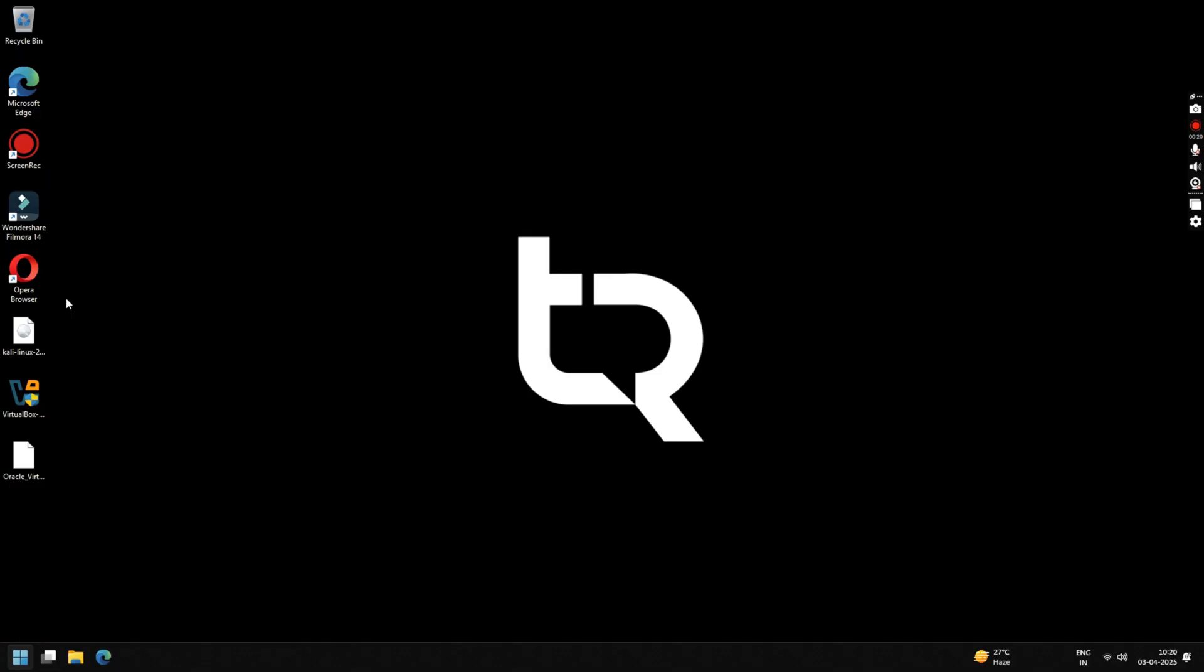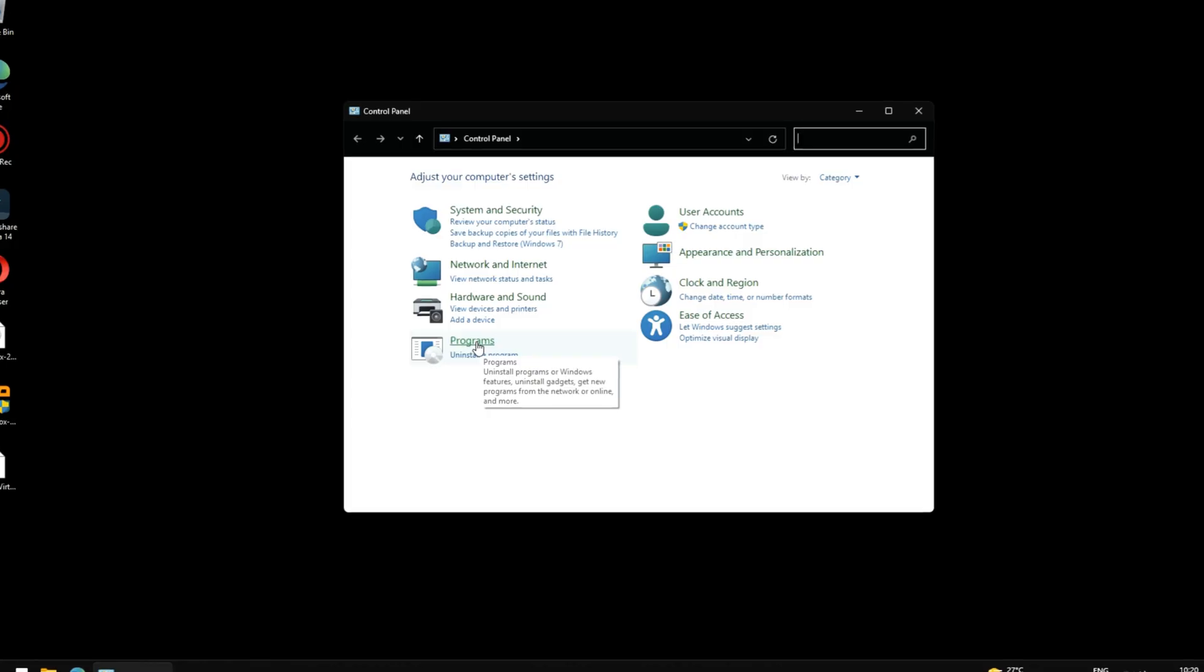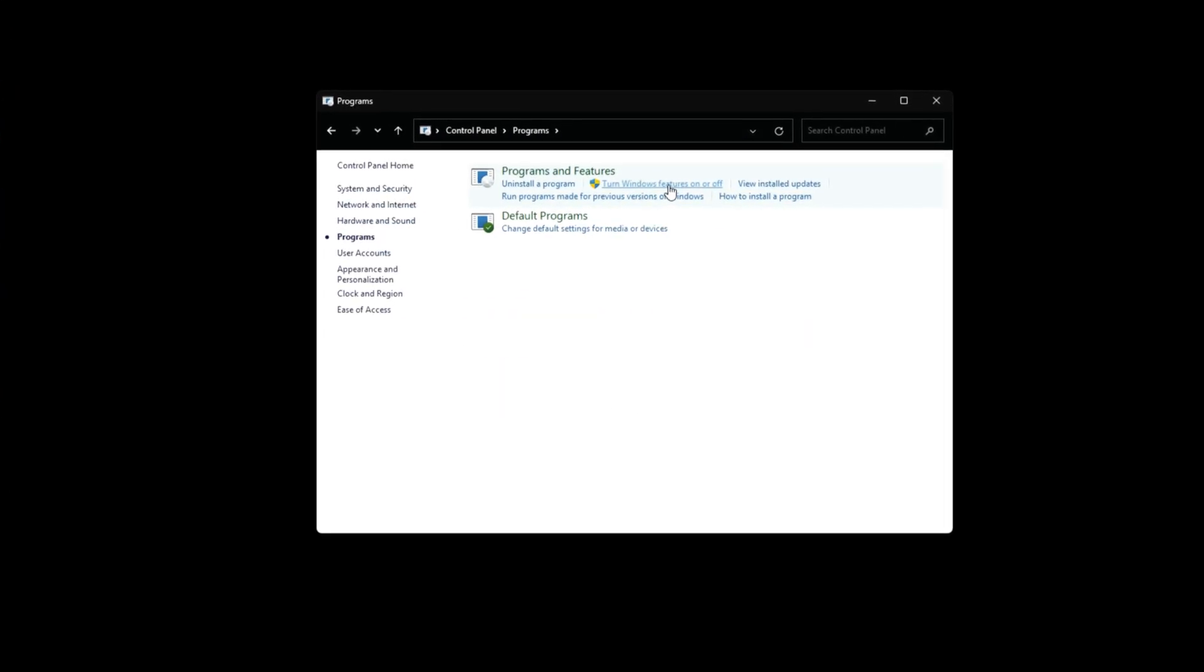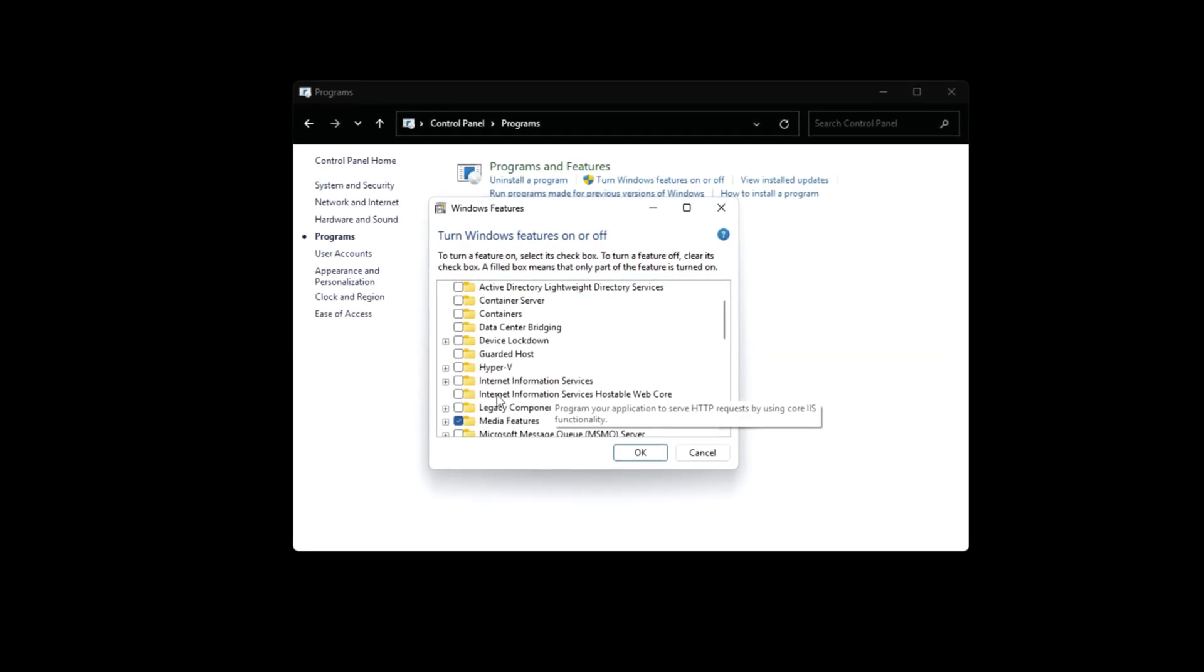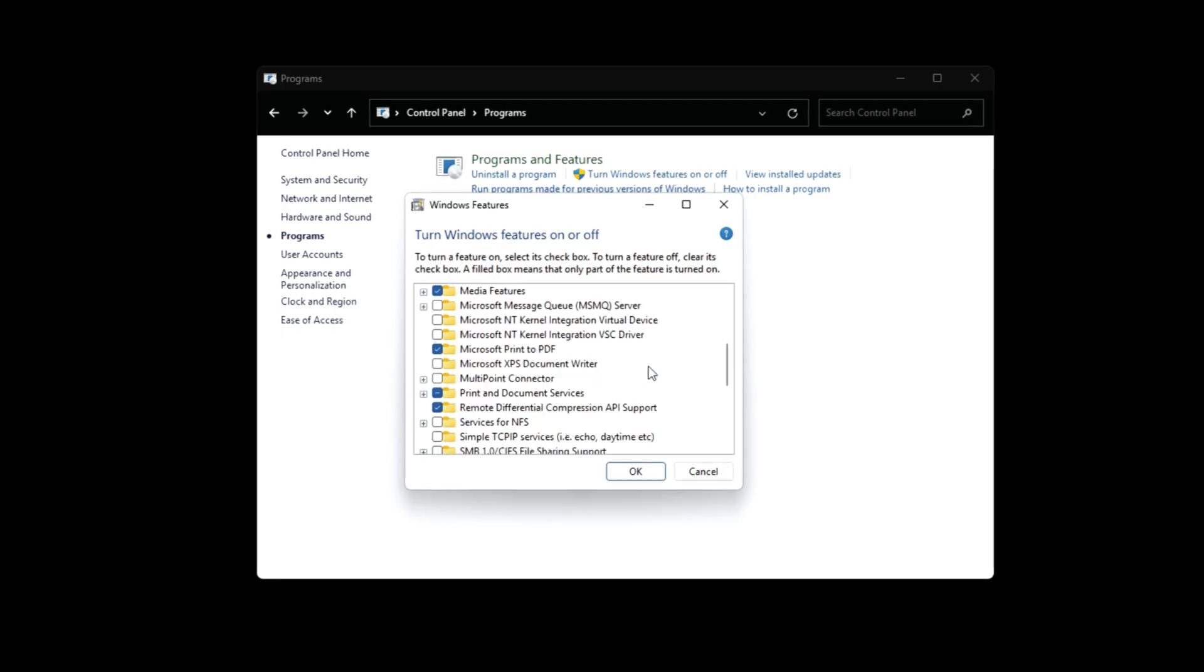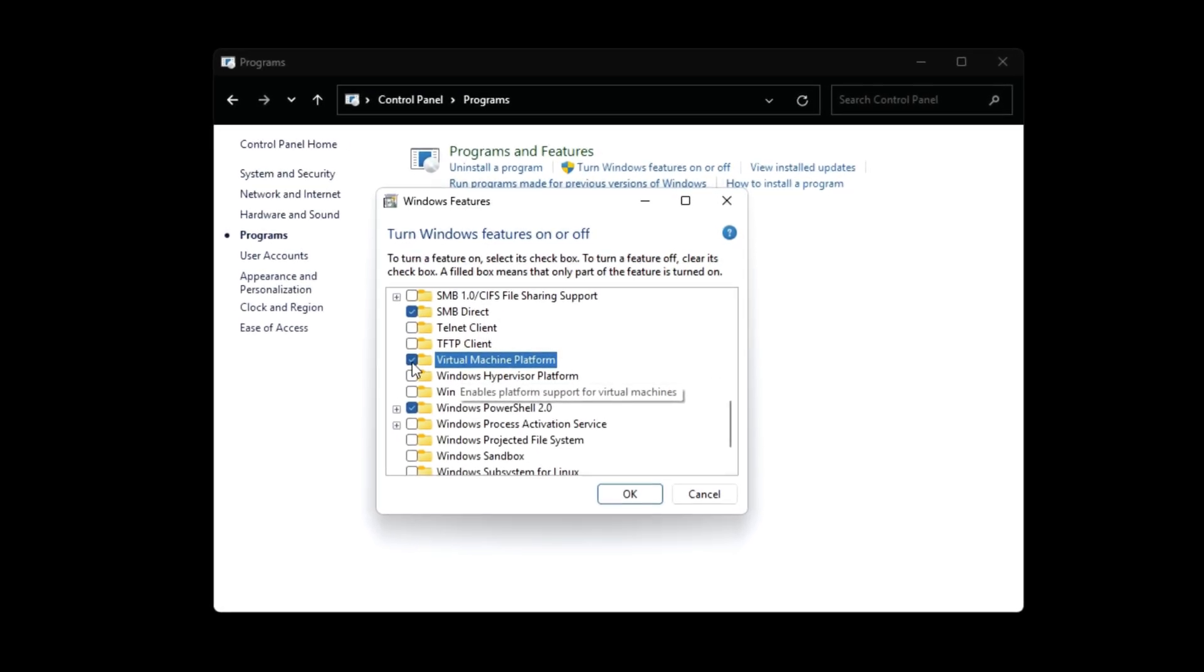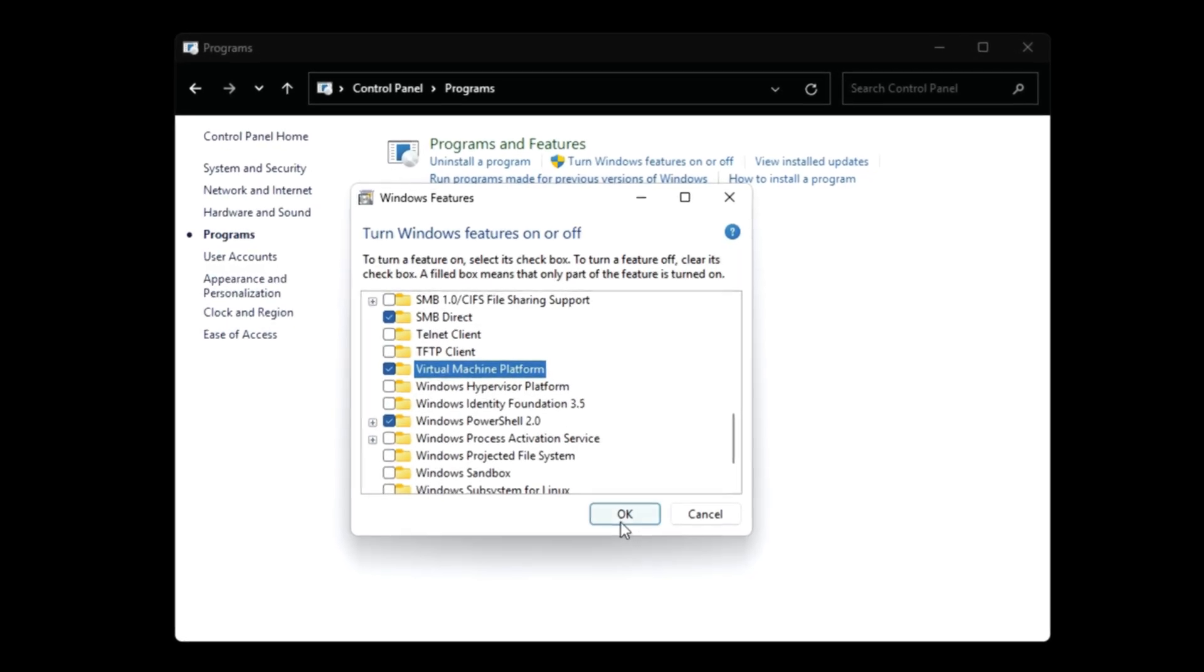Click on Programs and then click on Turn Windows features on or off. Scroll down below and make sure Hyper-V is disabled. Again, scroll down below and make sure Virtual Machine Platform is enabled. These are crucial steps, so make sure you don't miss them. Once done, click OK and close the Control Panel.